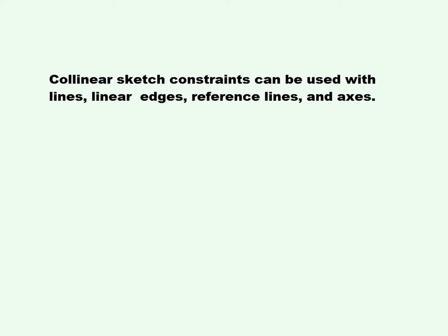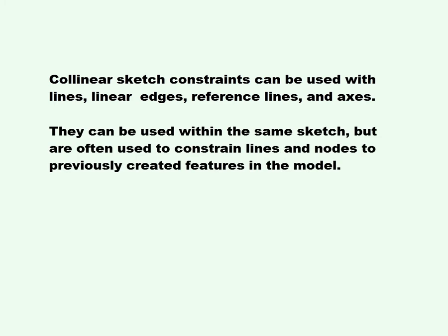They can be used within the same sketch but are often used to constrain lines and nodes to previously created features in the model.